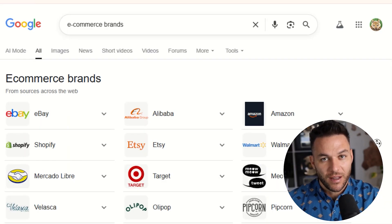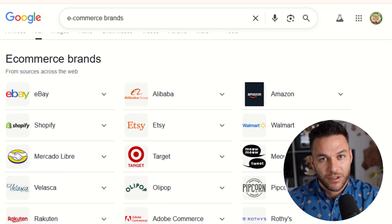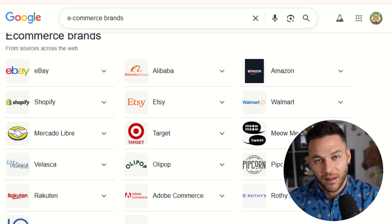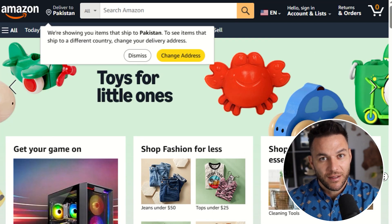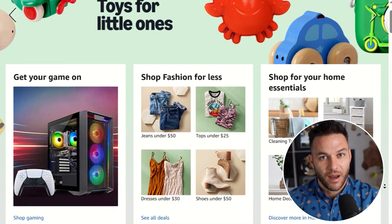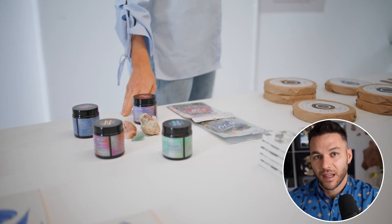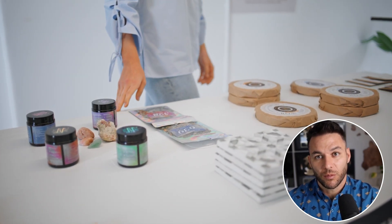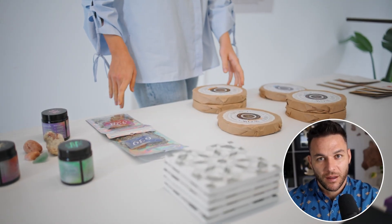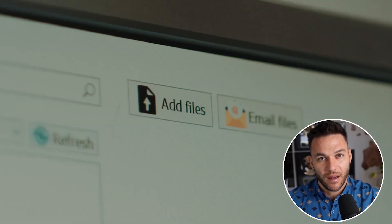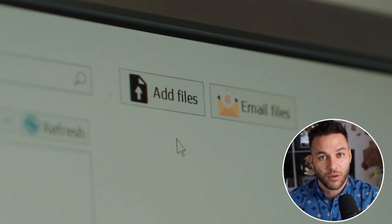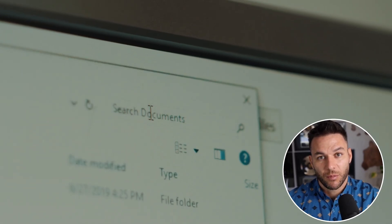The real opportunity is using this for e-commerce brands and product-based businesses. These companies need content that shows their products consistently — for Amazon listings, Instagram ads, and email campaigns. If you can take a client's product photos and turn them into multiple video variations that all look consistent, you've got a service worth serious money. I'm talking packages of 10 or 20 videos per month at premium prices.